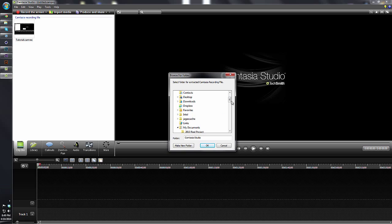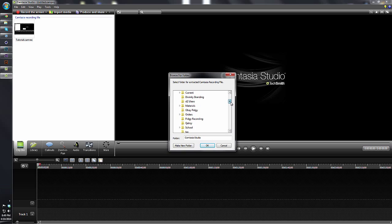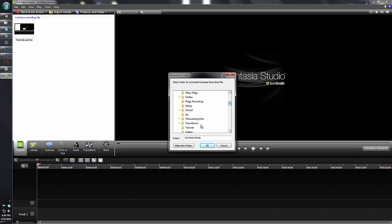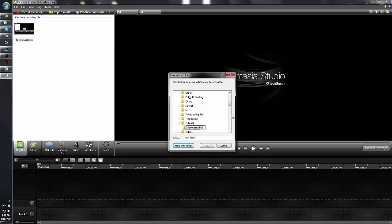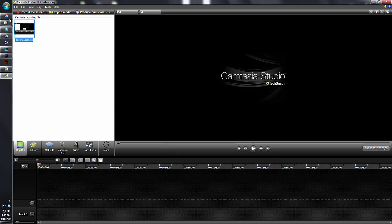I already have a folder saved on my desktop, so I'm just going to go to that. I already have it named 'Tutorial.' We're going to make a new folder to put our project exportation files into. I'm just going to name it 'Recovered Document,' just like that, and then hit OK.